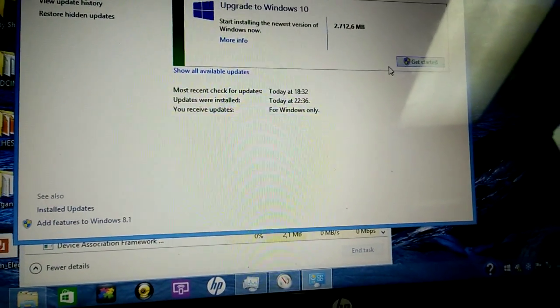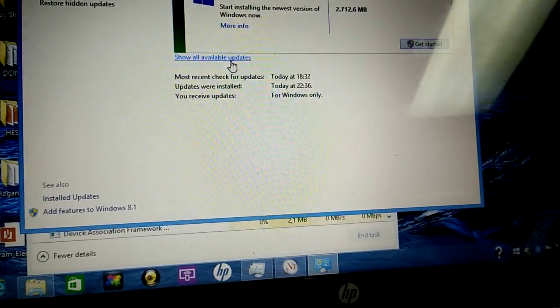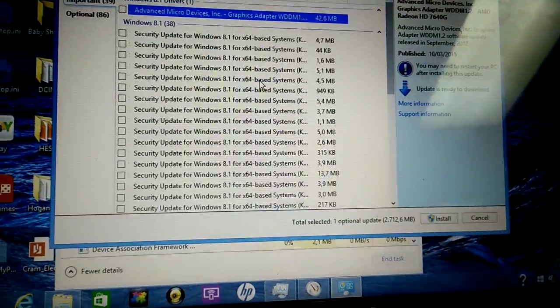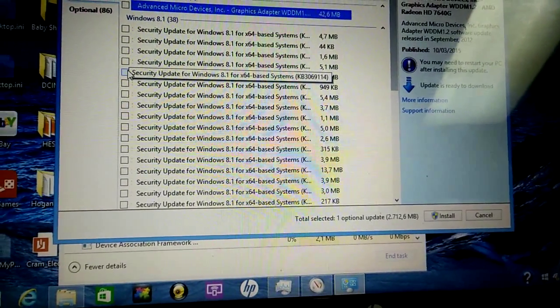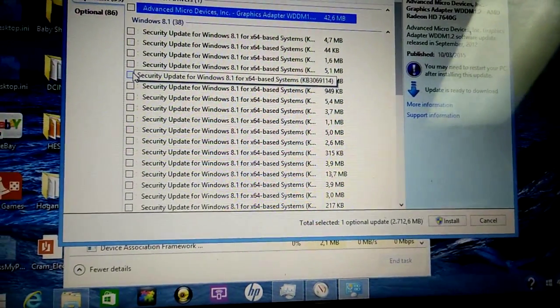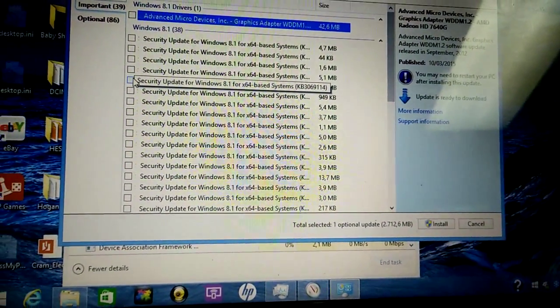You see that there, if you click get started, it's going to update. If you click here, select updates, and then you select some of these, you're also going to get started with the update.